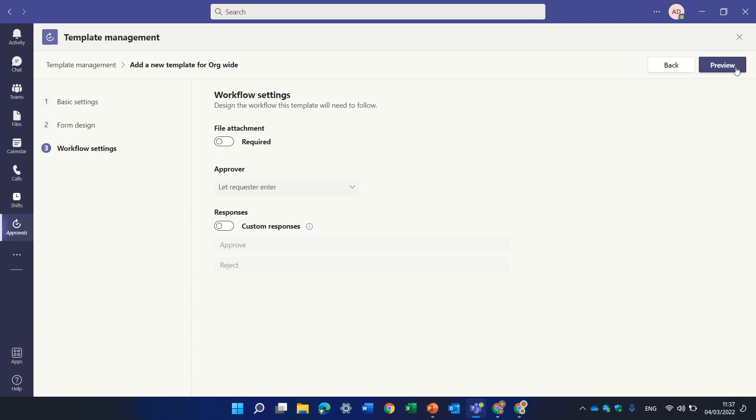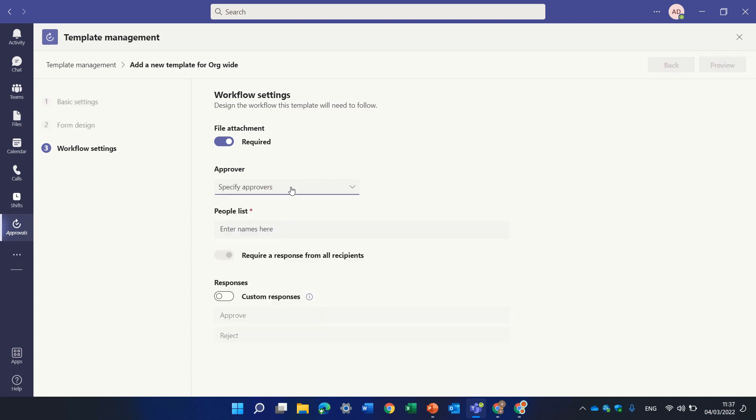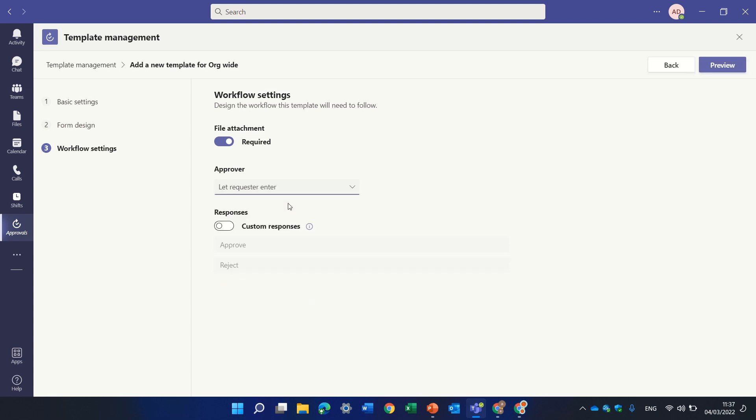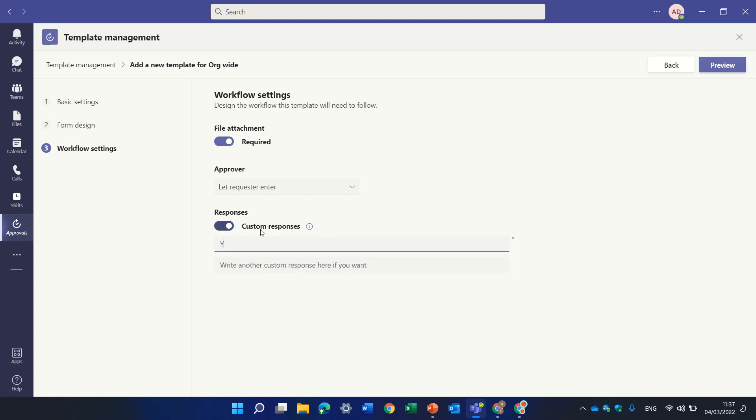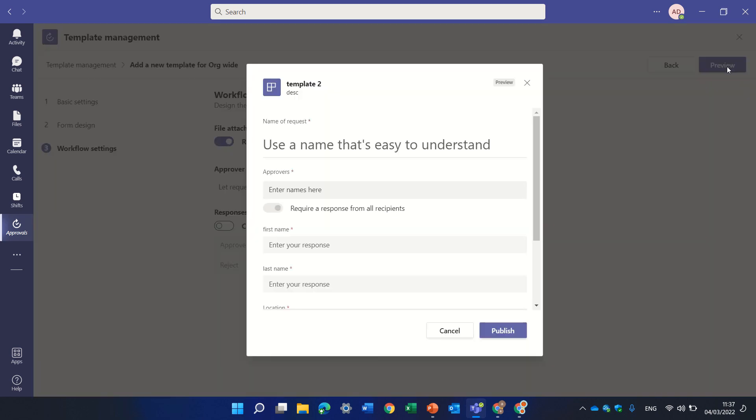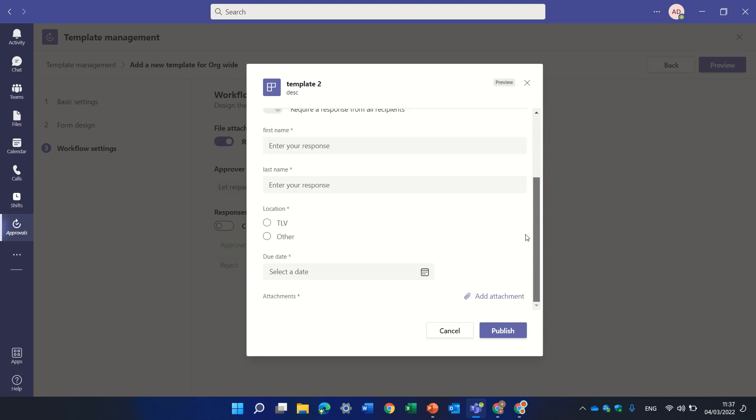I can press next. I can choose if I want the attachment to be required. I could let the requester enter the approval or I can set specific people or I can put direct manager. So let's put specific people. We can put multiple people, but let's keep it that the requester can enter his approval. Here we can in response take the default or we can choose default is approved or rejected, or here the user can add something different. Let's keep it at default.